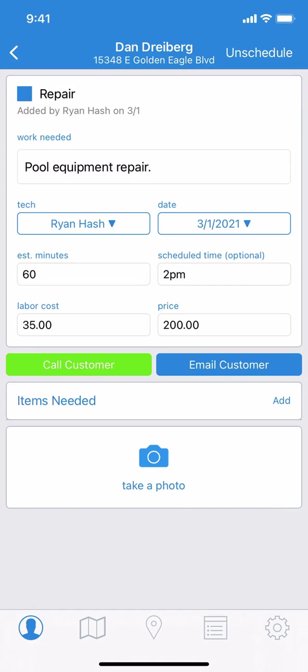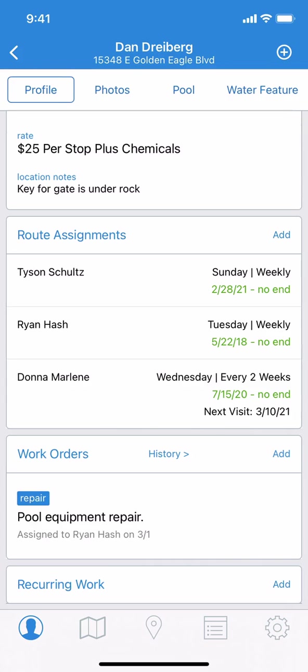Once you've made the changes, no save button is necessary — it's already captured. So you just back out of the work order and the changes are already there.